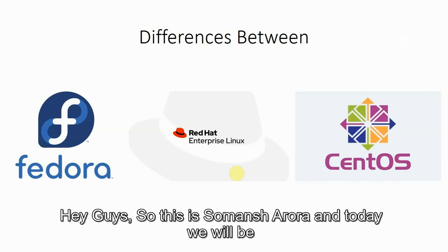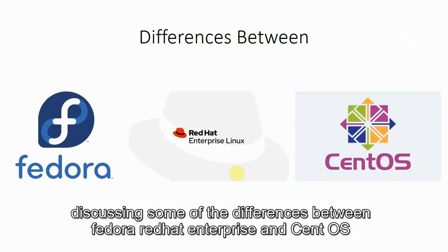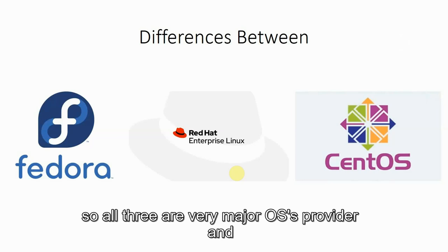Hey guys, this is Suman Sharoda and today we will be discussing some of the differences between Fedora, Red Hat Enterprise and CentOS.